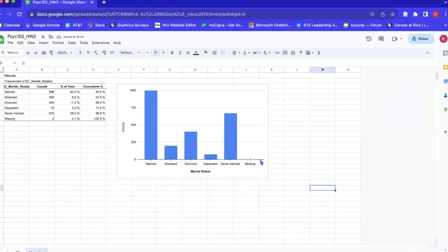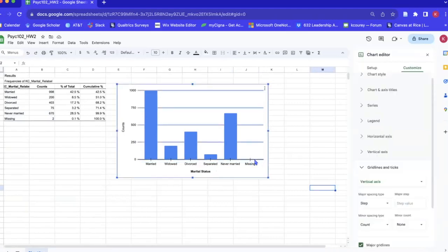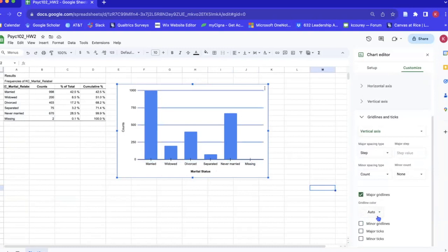That go on both sides of the axis, but what we need to do is we need to make sure that the tick marks are only on the outside.